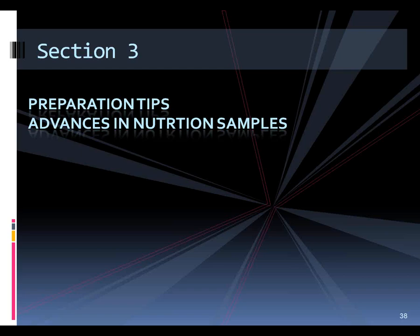This section deals with preparation tips and we'll also look over some samples from Advances in Nutrition.